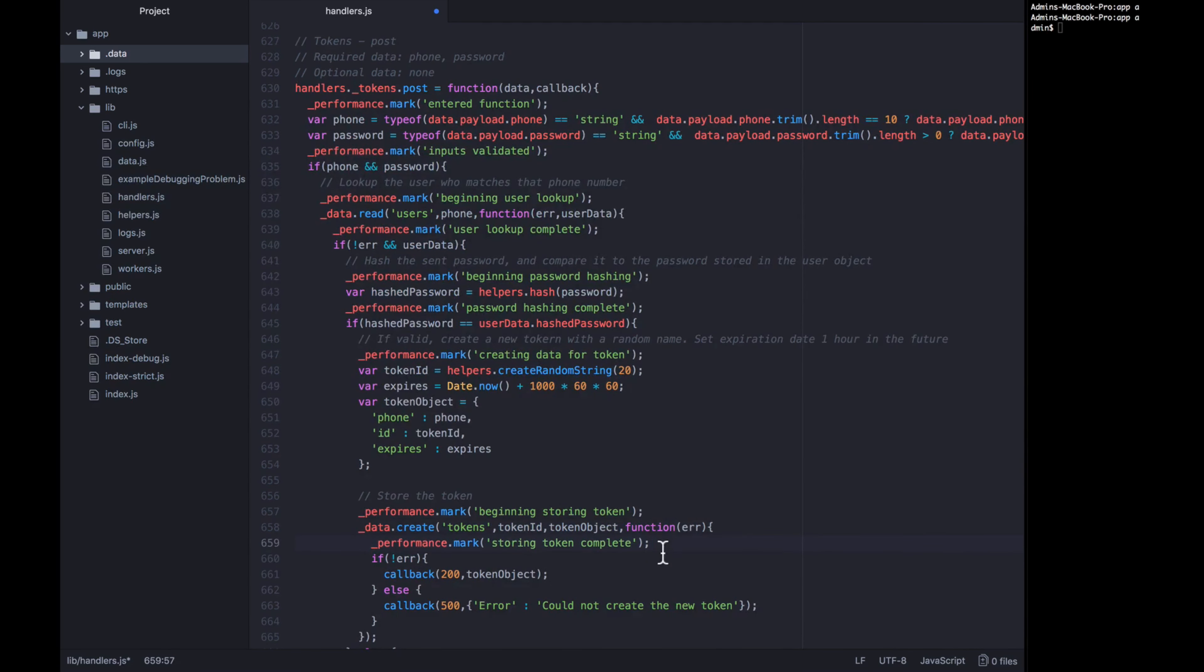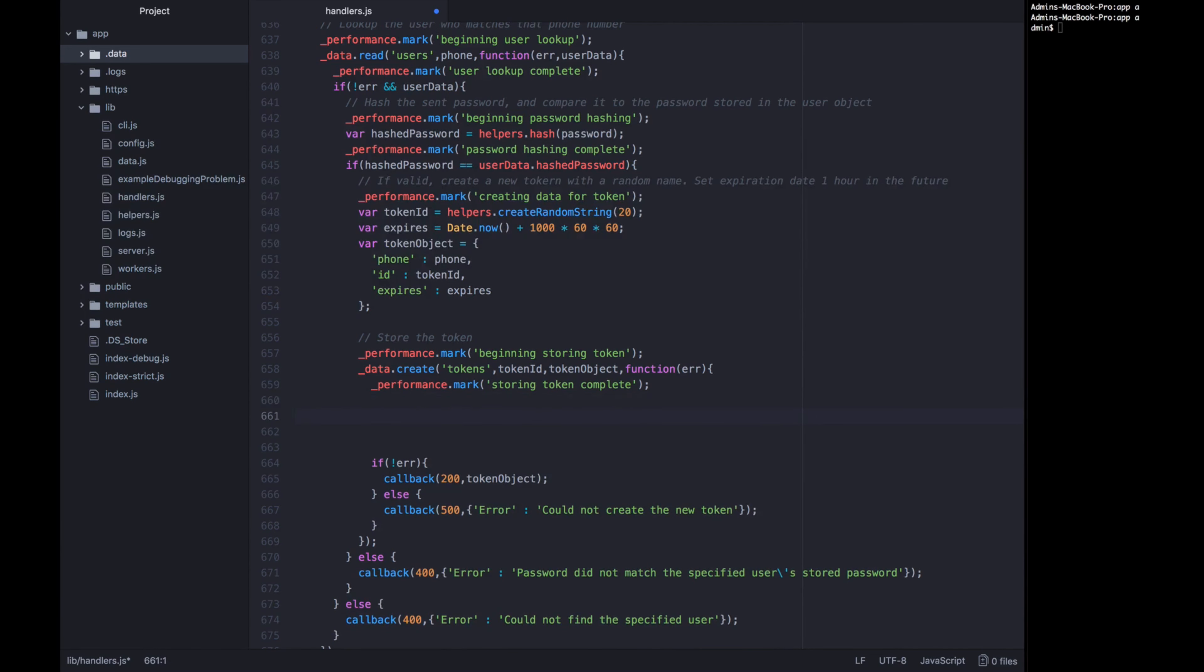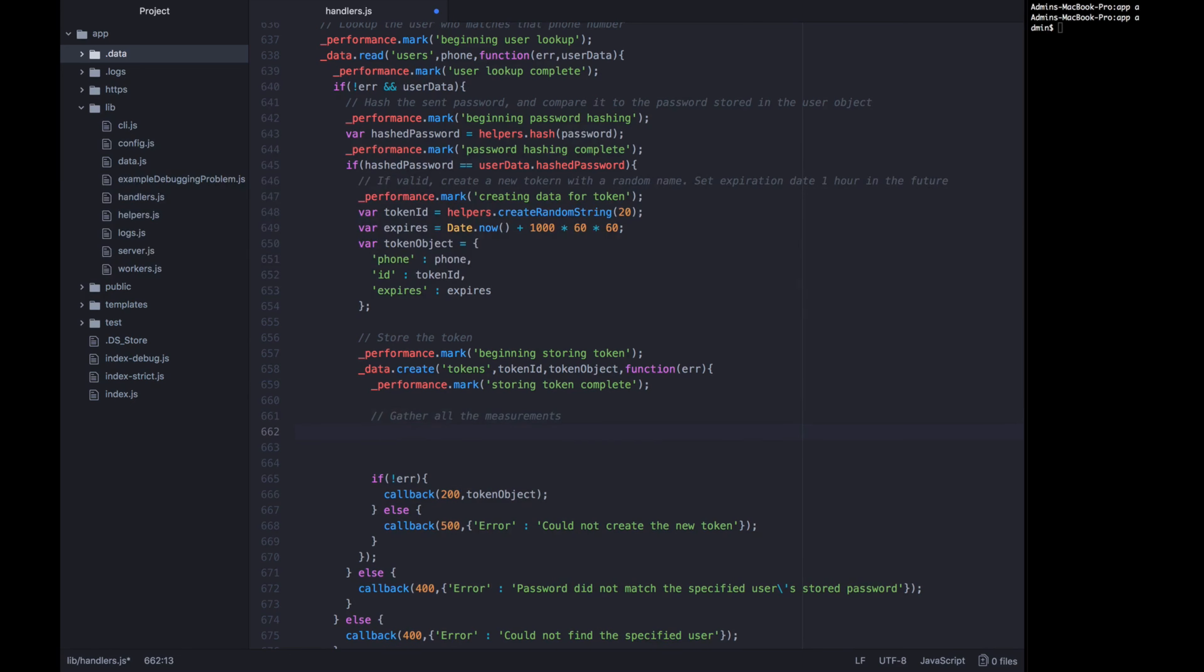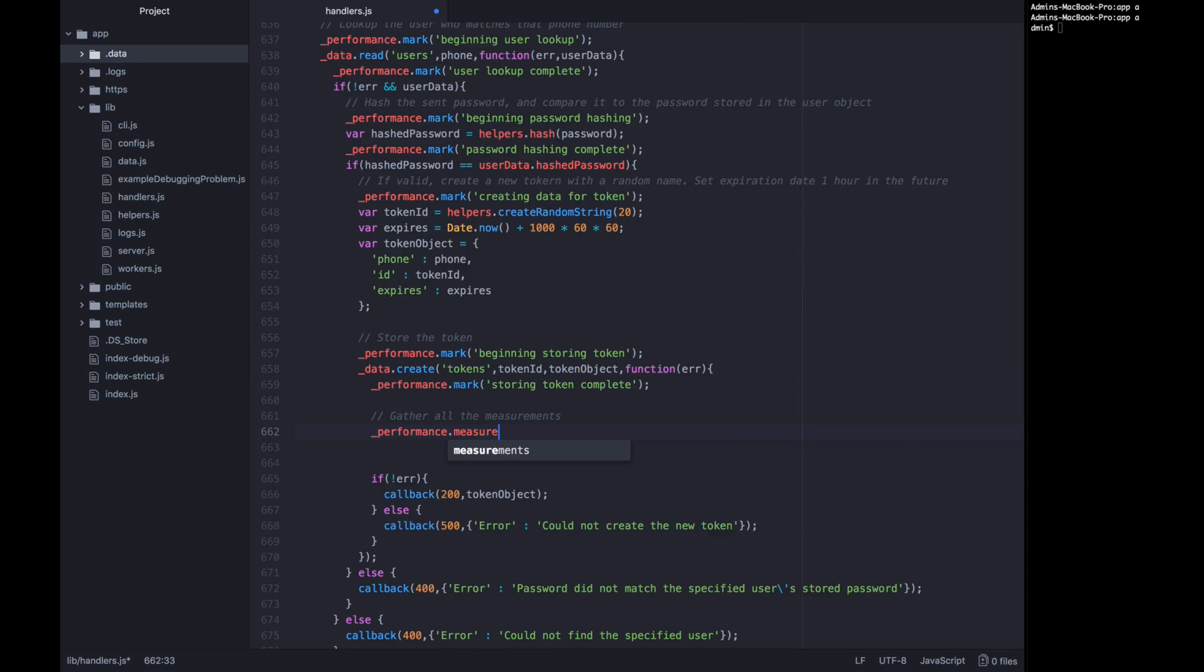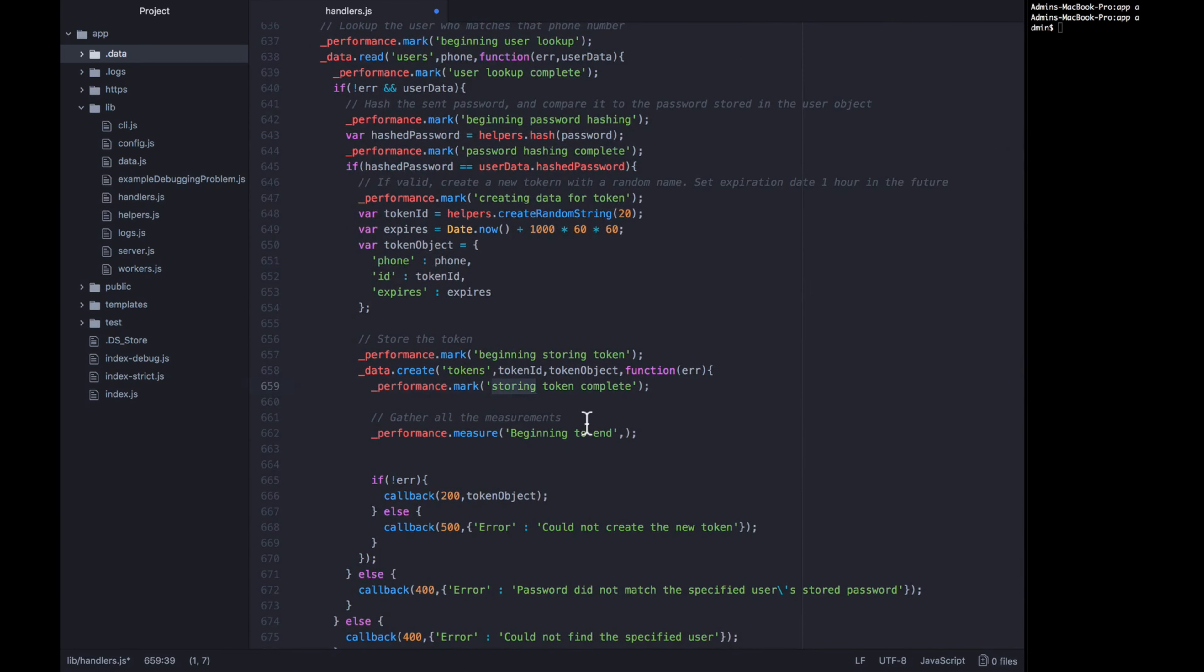Now at this point, we don't really care about whether there is an error, whether we're calling back a 200 or 500 to the user, we just want to start measuring between these different points and then logging out all those measurements. So I want to first gather all the measurements. And let's create six of them. For this we're going to call performance.measure. Then we need to pass it three things. We need to pass it the name of this new measurement, which can be something of our own creation, and then the name of two marks that we want to measure the timing between. So in this first case, let's call this first measurement beginning to end. And we're going to measure between this point, entered function, and this point, storing token complete. So beginning to end is entered function and storing token complete.